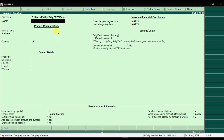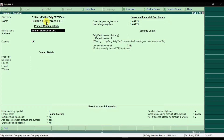Then you need to enter the name of the company — for example, the name of the company is 'Burhan Electronics LLC'. Press Enter. The mailing name is the same as the company name, so press Enter.